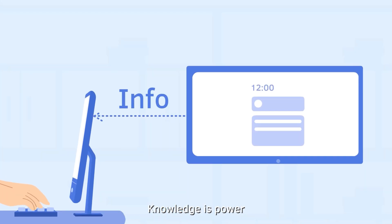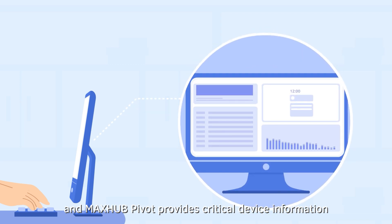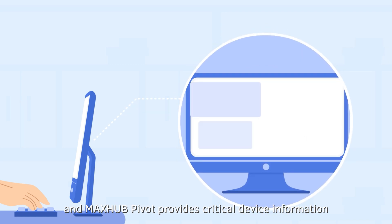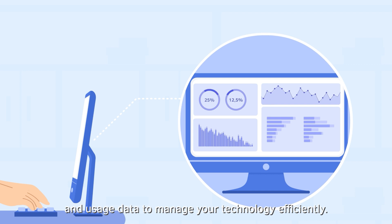Knowledge is power. And MaxHub Pivot provides critical device information and usage data to manage your technology efficiently.